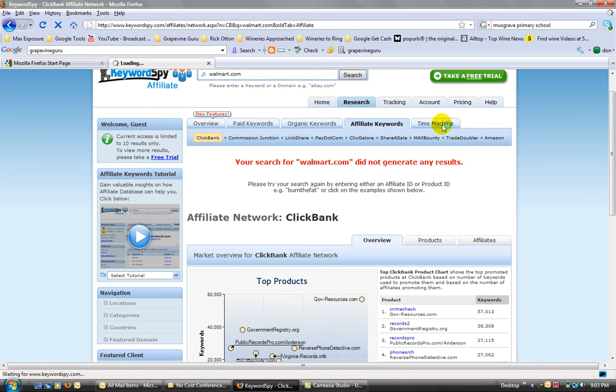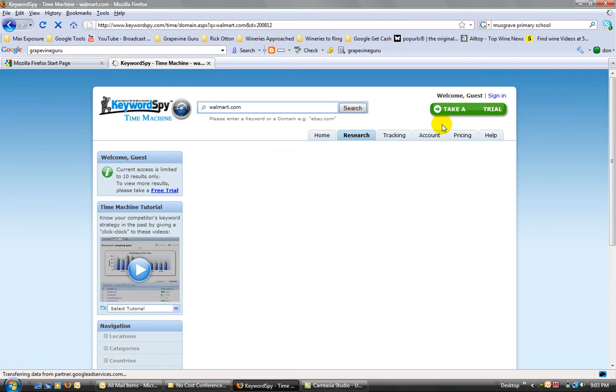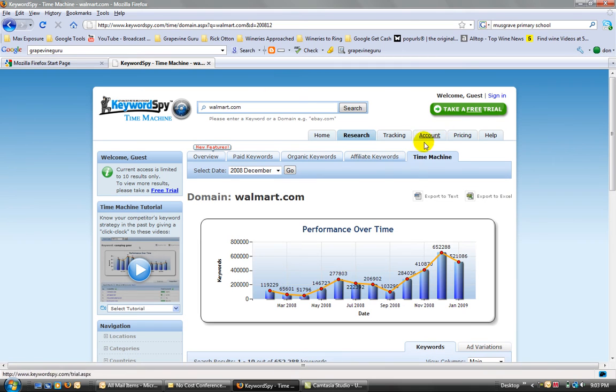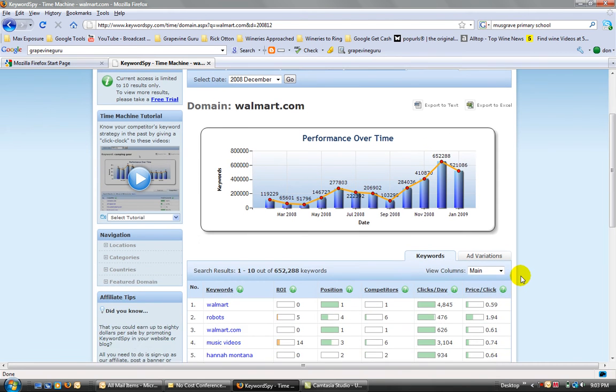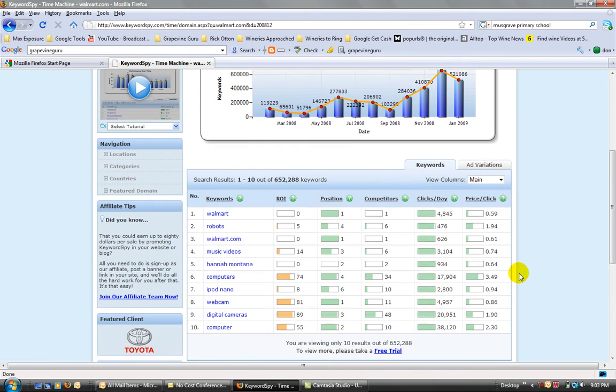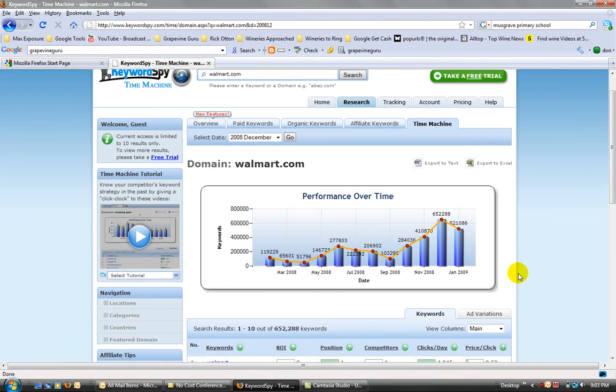Time machine is obviously the performance over time. So keywords, what they're doing each month, and you can look into that. But I don't think it's that important.